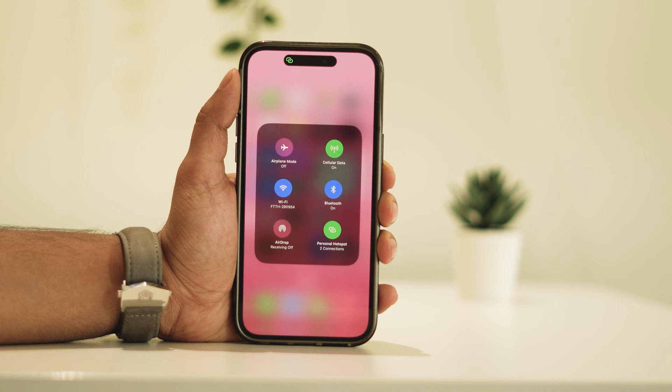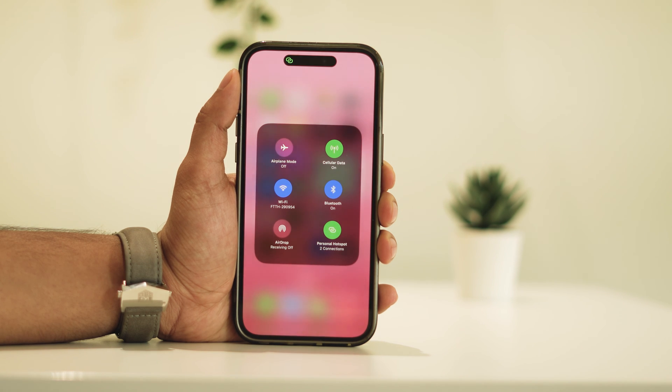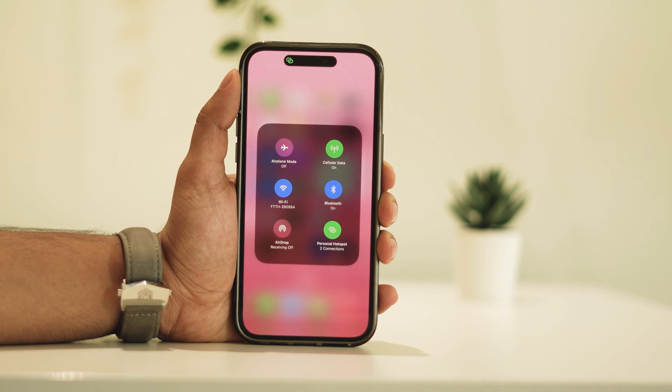This will reveal the hotspot connections to your iPhone. In my case, it shows that I have two connections.